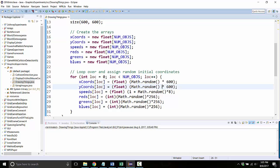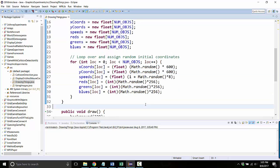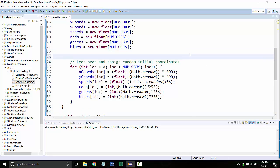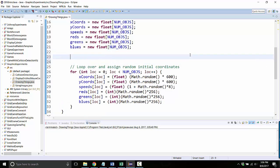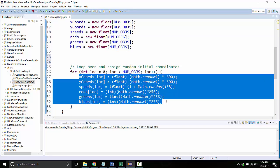The second improvement, maybe it's not an improvement, it's more of an experiment, is rather than have everything be random all the time, sometimes it's nice to have patterns. So let's create the balls according to a particular pattern. So here before, here's where I'm assigning all the starting values to my x-coordinates and my y-coordinates and my speeds and all the rest of it.